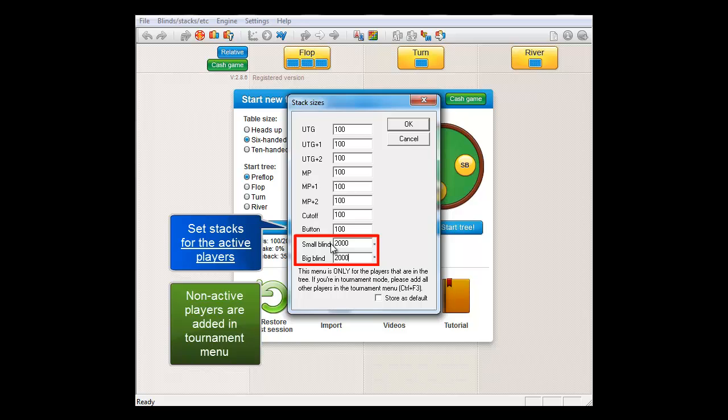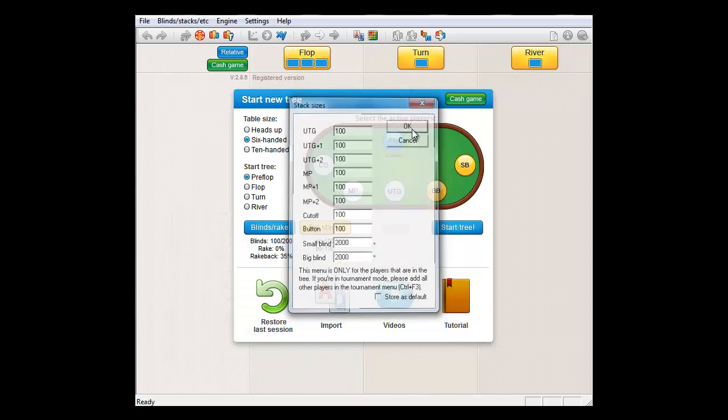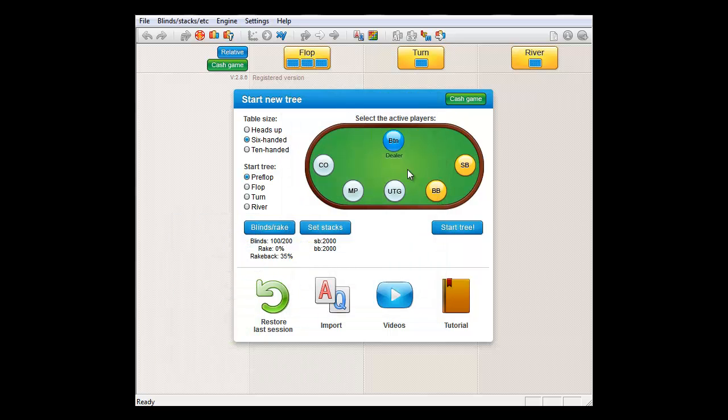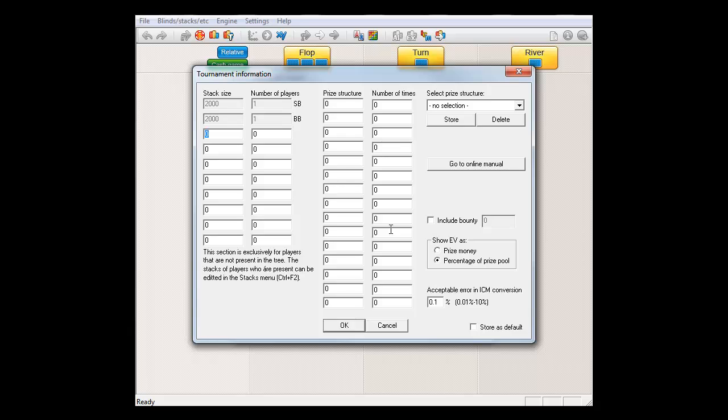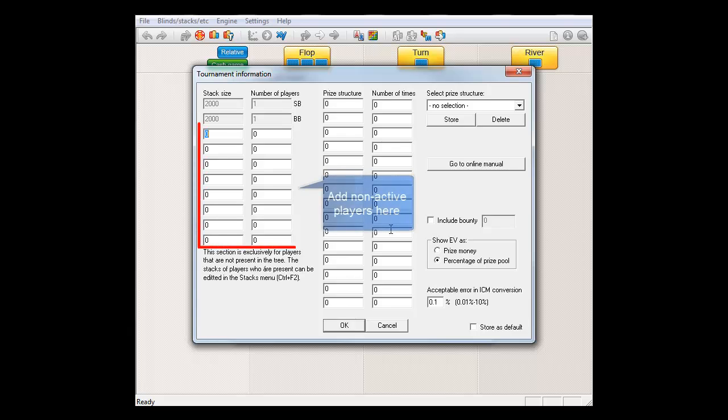Please note the little star behind their names to indicate that they have been selected for the tree. Let me switch to tournament mode here so that the tournament data button is available. There's four additional players in the hand and they each also have a stack of 2000 chips.